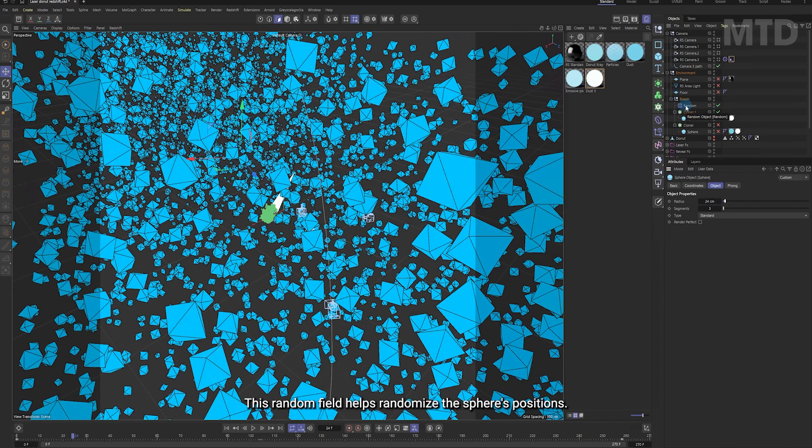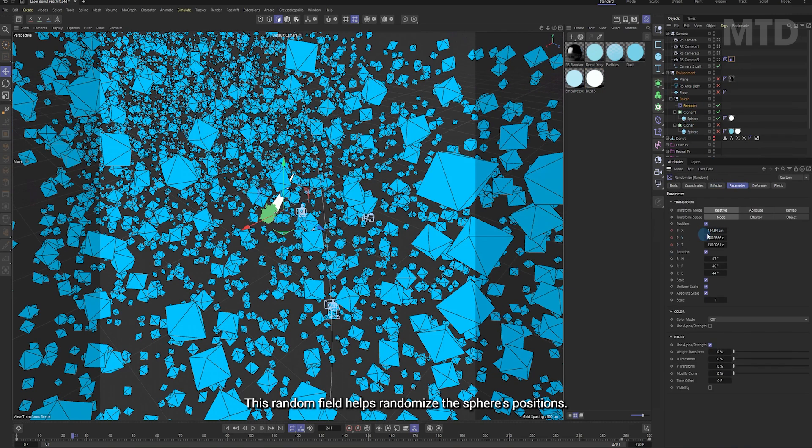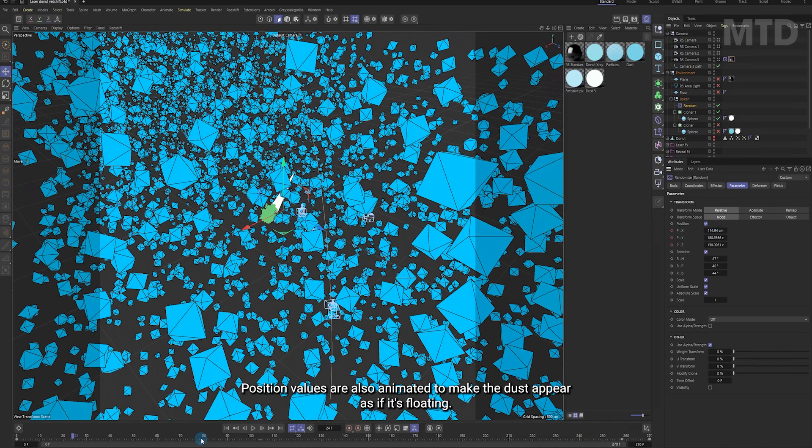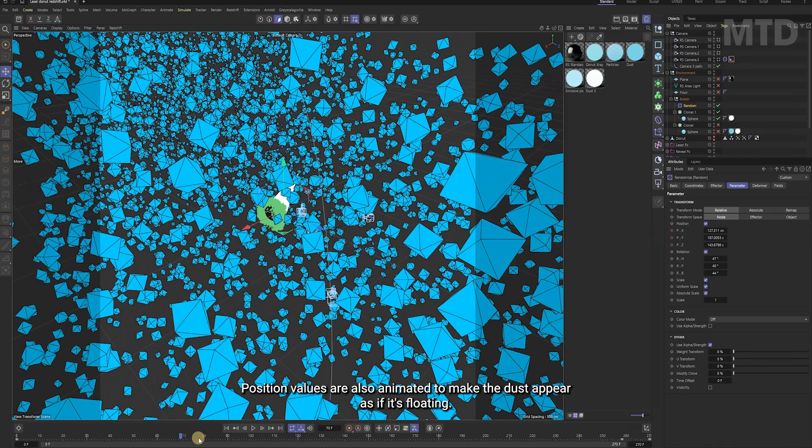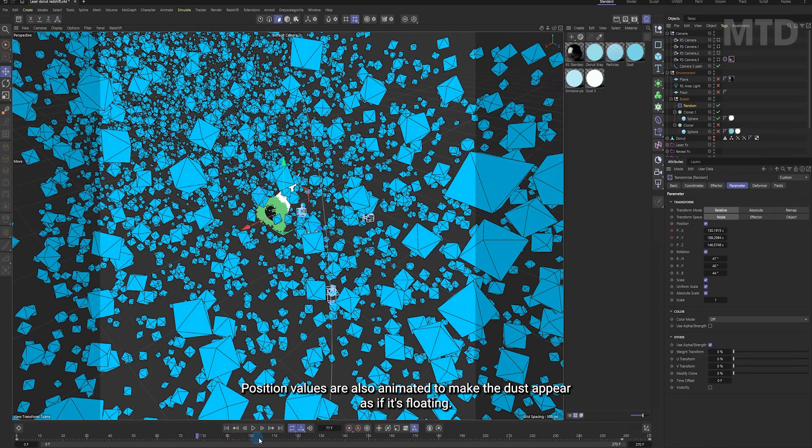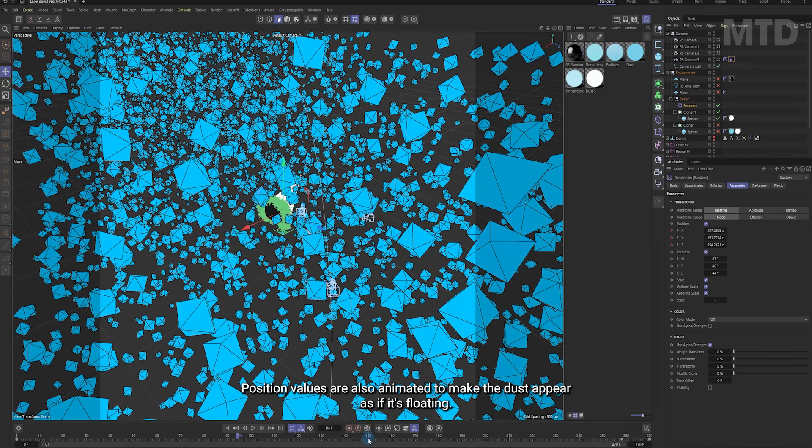This random field helps randomize the spheres' positions. Their position values are also animated to make the dust appear as if it's floating.